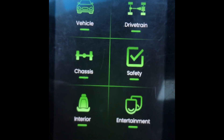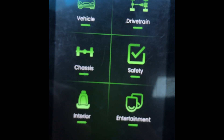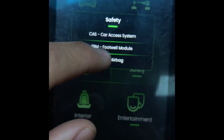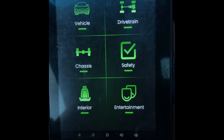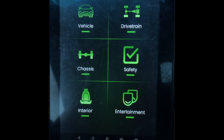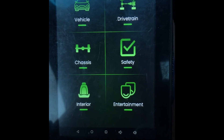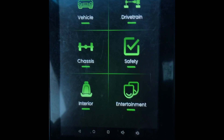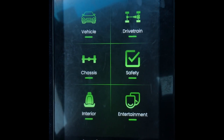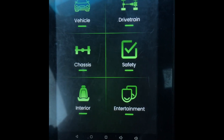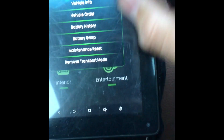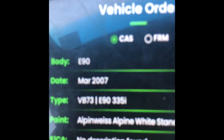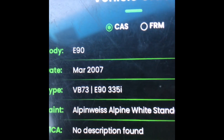Now if you had stuff coded on your old FRM module previously, you're going to have to code all that stuff back in. To wrap everything up, here are the few simple steps: with your new FRM module installed, open up the Pro Tools app, go to Vehicle, Vehicle Order, and you have to change your date to March 2007.